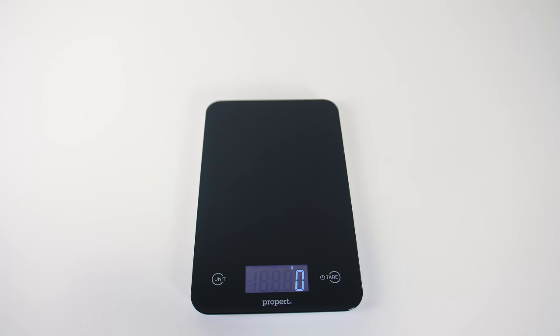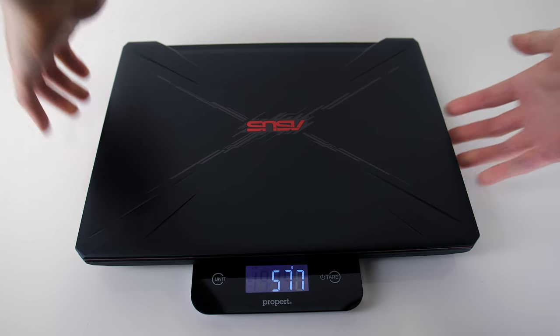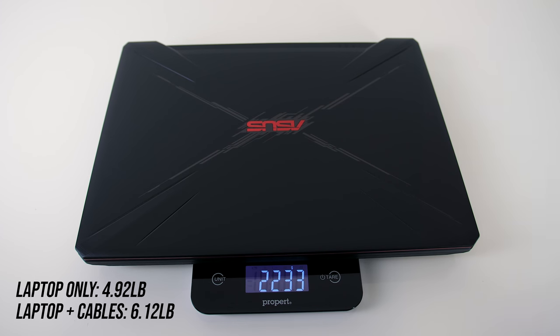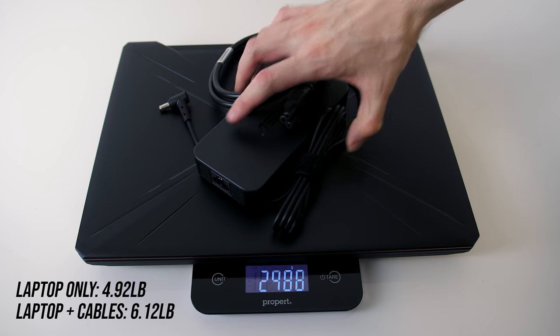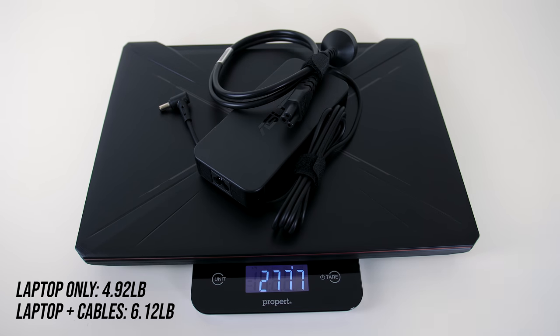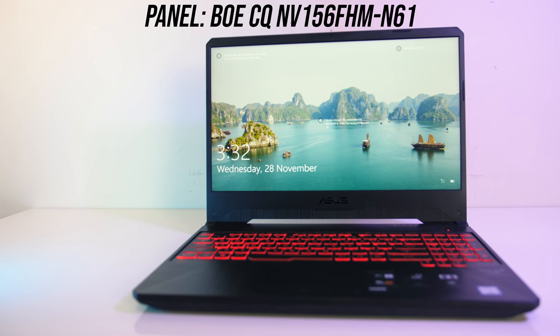The weight is listed as 2.2kg on the ASUS website, and I found mine to weigh around this. With the 180 watt power brick and cable included the total weight increases to just under 2.8kg.